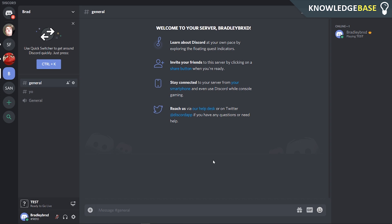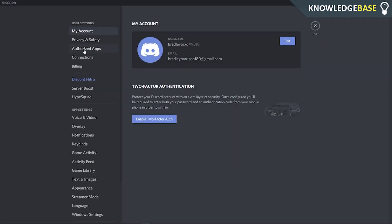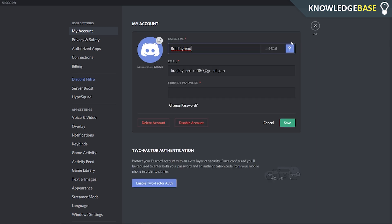To delete it on the computer, go to Settings, and then once you're in Settings go to Edit. Here you can delete or disable your account.